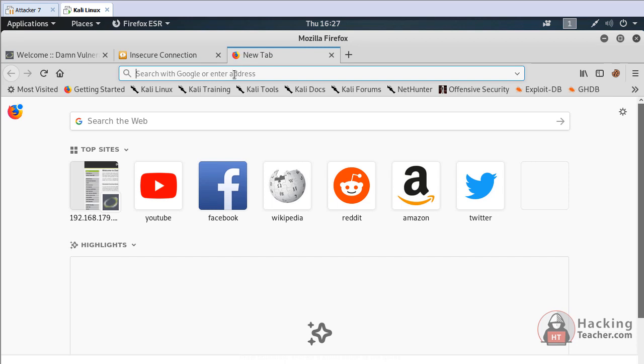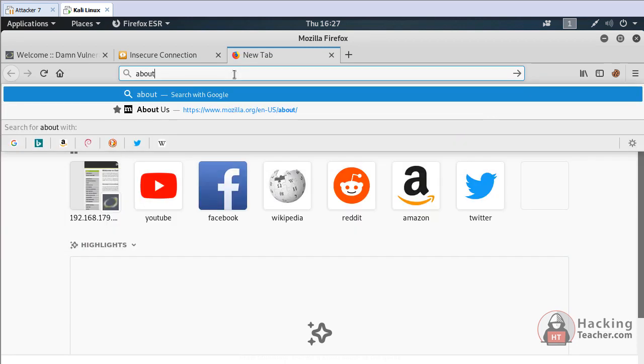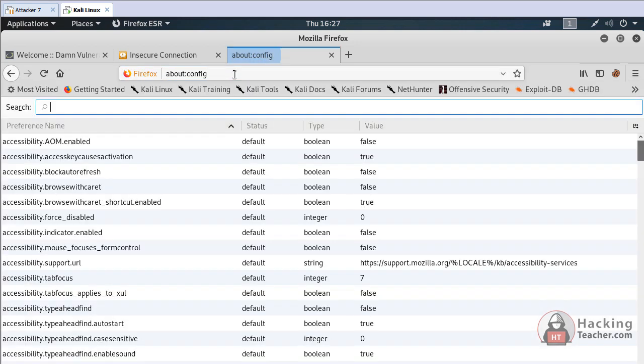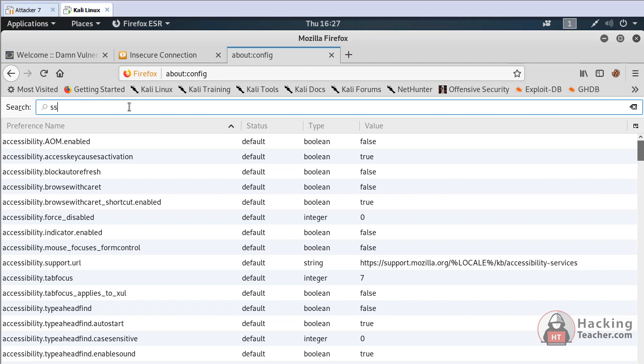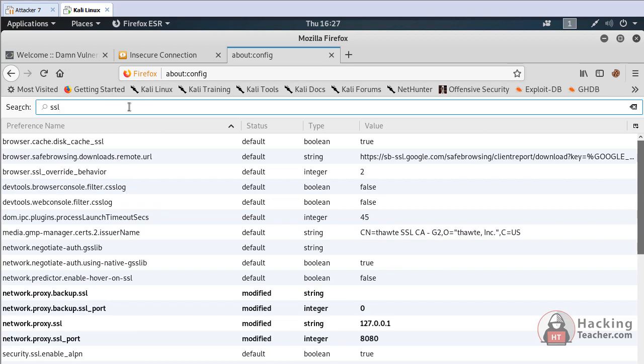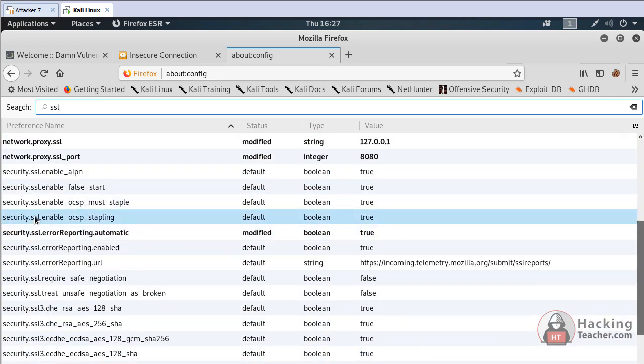You can go to about:config. This is the config area of Firefox and you have to search for SSL.